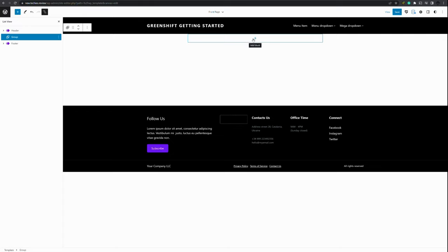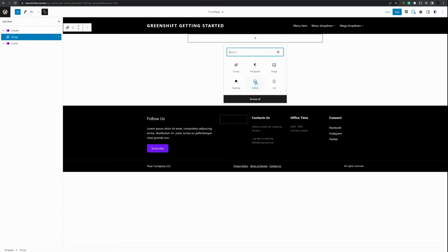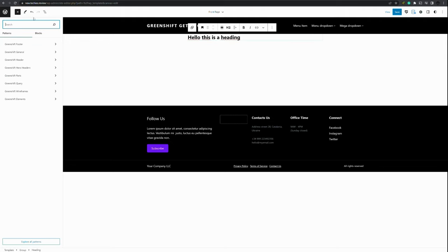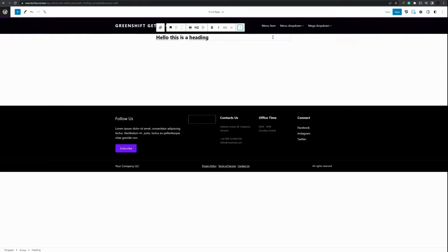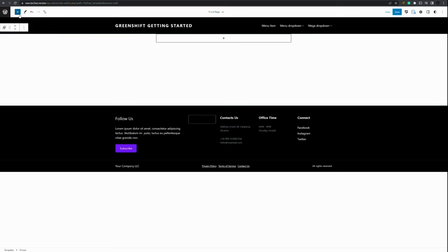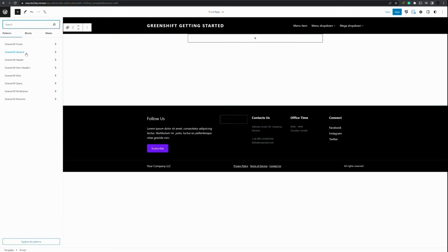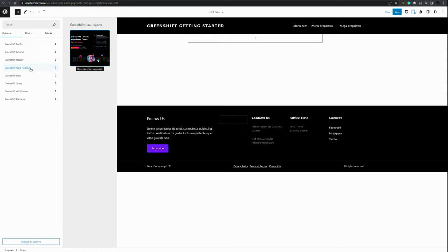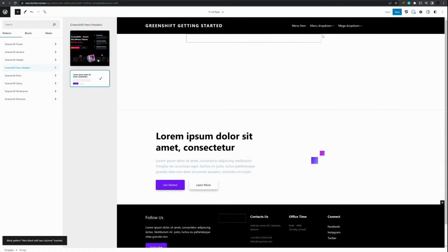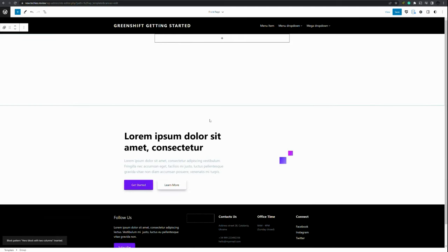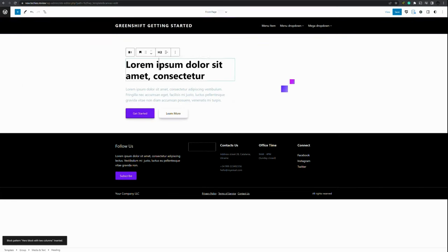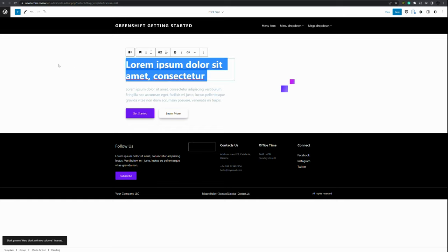Let's start by adding a section. You can do it like in normal Gutenberg and you can add a heading. Hello this is a heading. But it's also possible to use patterns. And here you see a lot of patterns already available from GreenShift. Let's remove this one. Then press plus. In patterns you will have for example hero headers. And here you see also the example that was already in place. You simply click it and it will be added to the page as well. Let's remove that group. So here you have it. This all works very similar to the Gutenberg editor that you're used to.